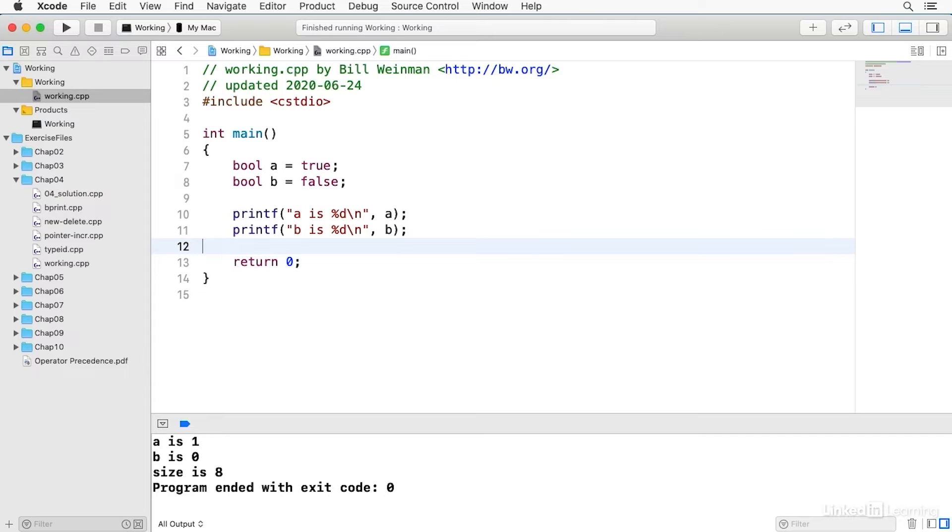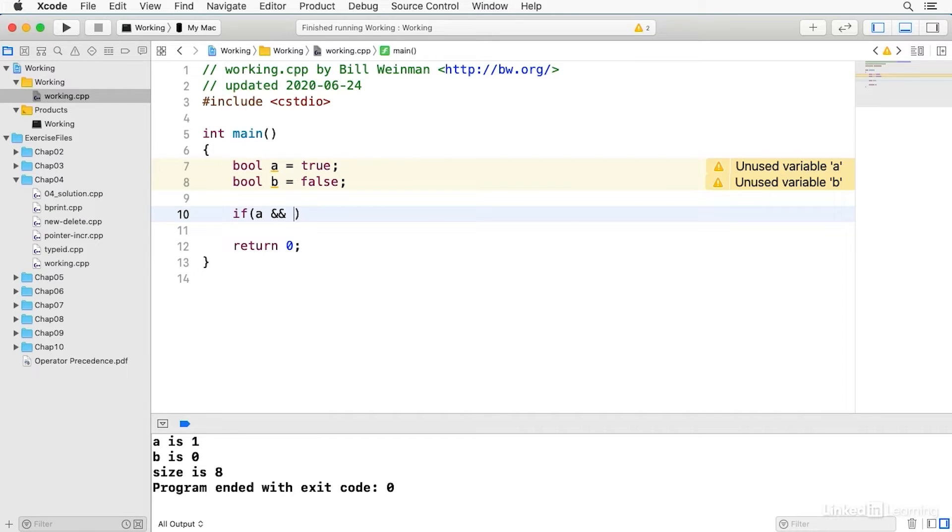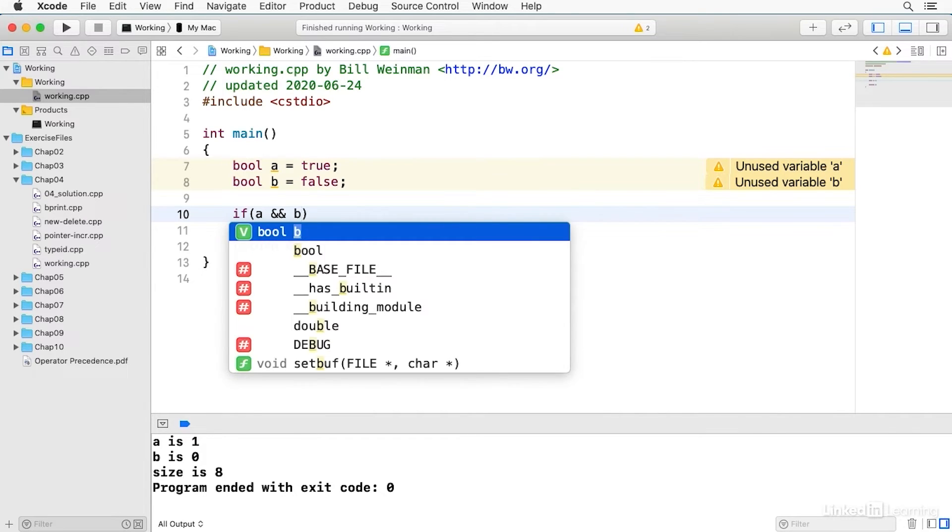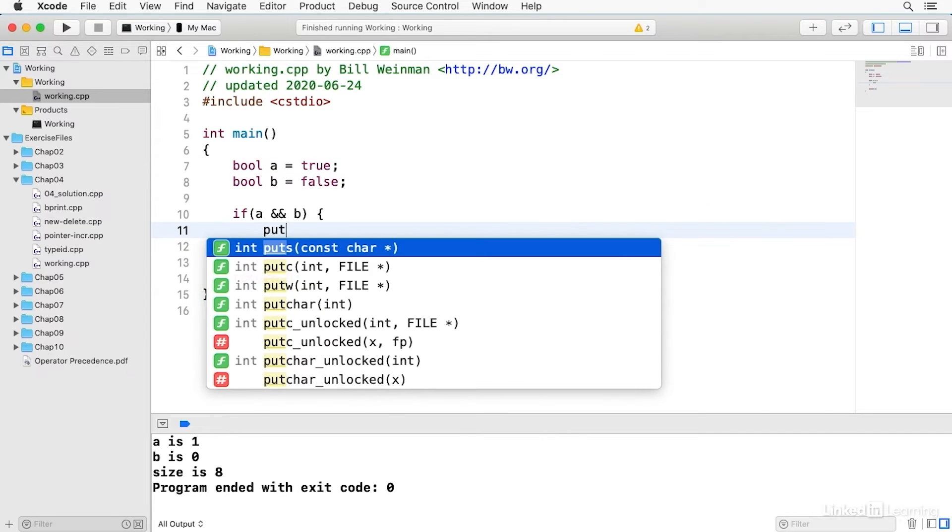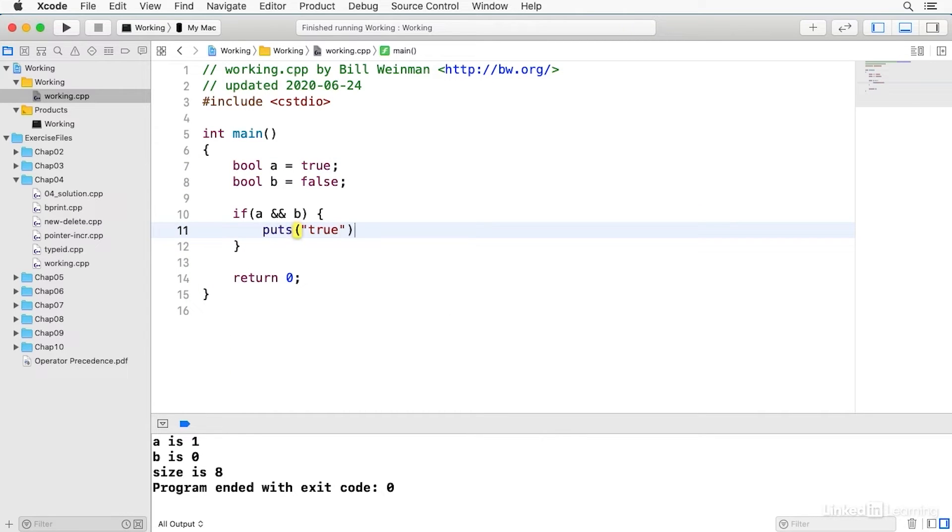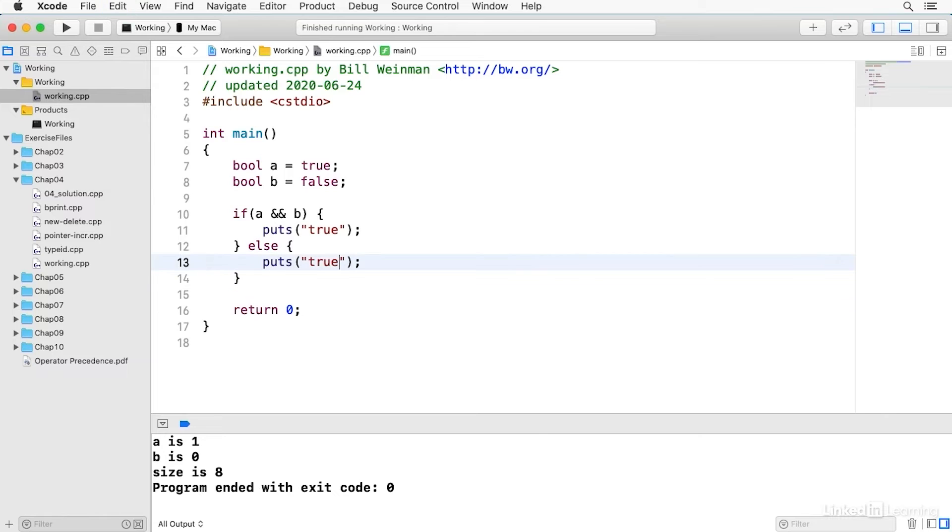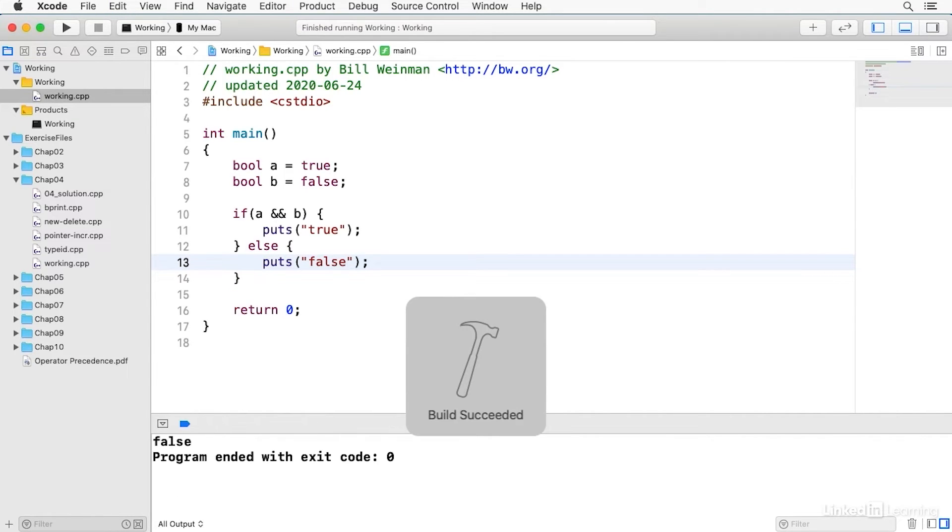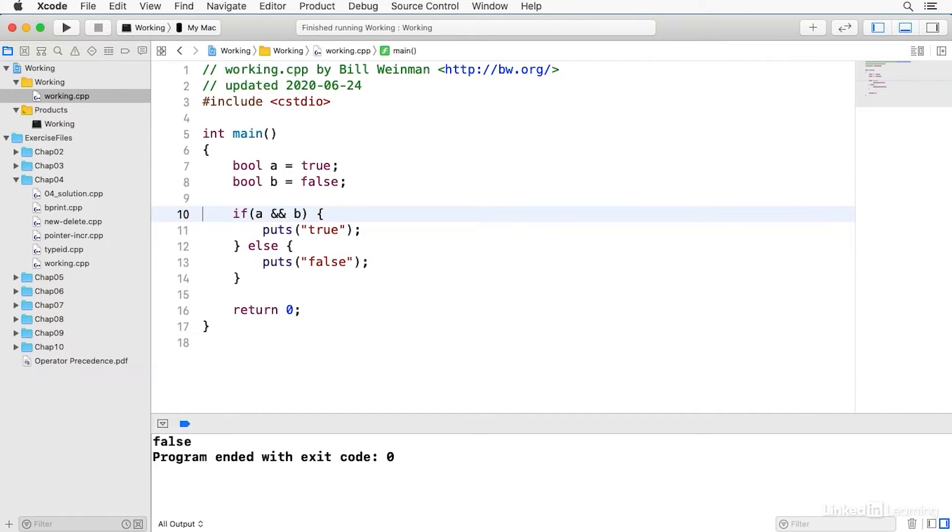Now C++ has three Boolean logical operators and so I can say if A and B, so the double ampersand is a logical and, then I puts true and otherwise will puts false. When I build and run we notice that it says false because the expression A and B is not true. So the result is false.